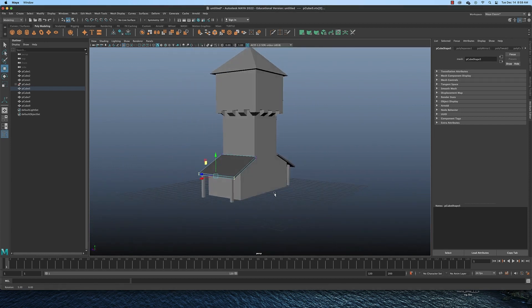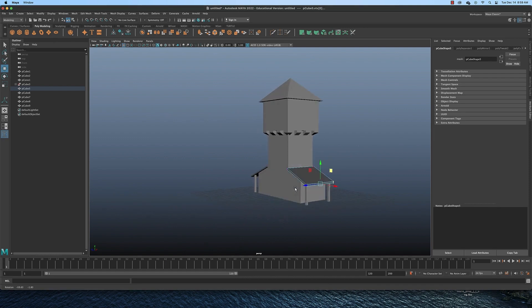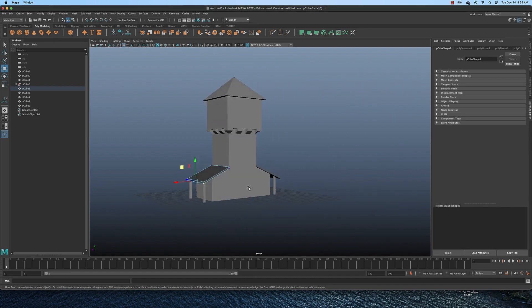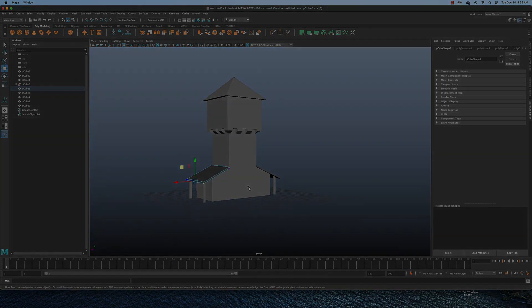That is how we can make a square tower with some amount of detail. I hope you enjoyed this video and I will see you in the next one.